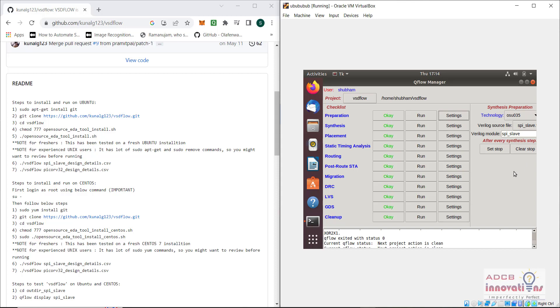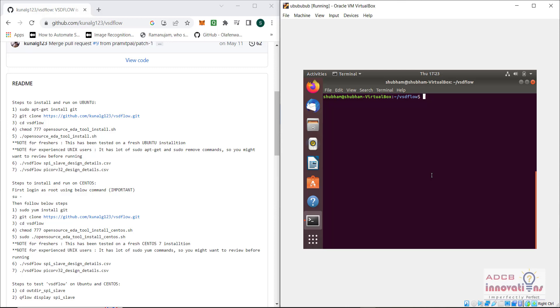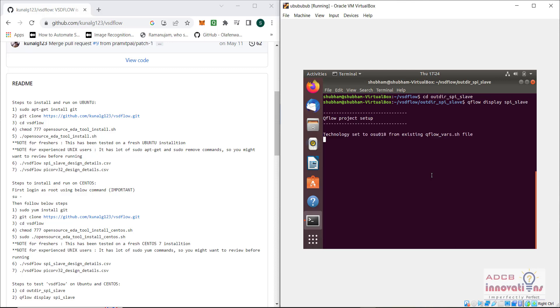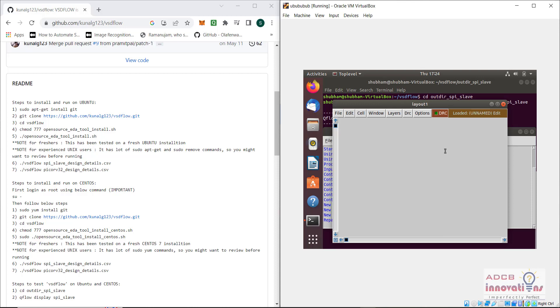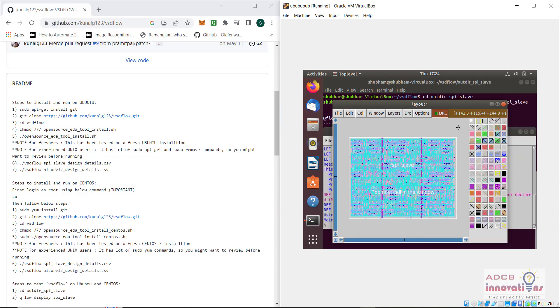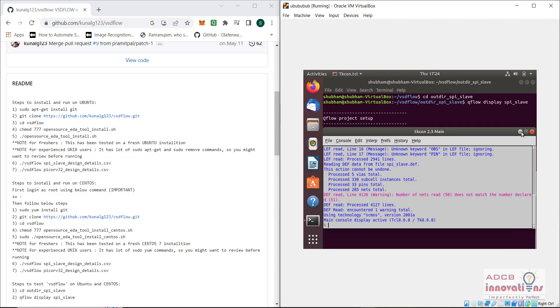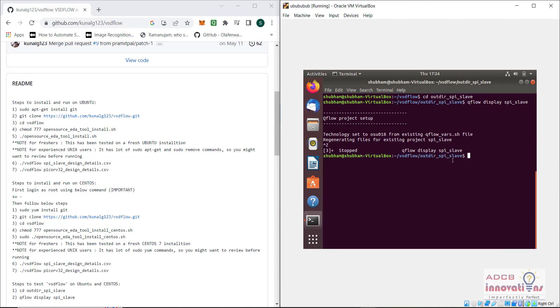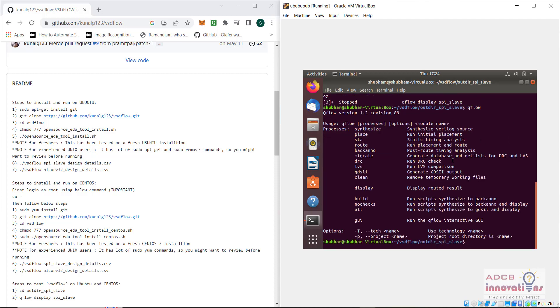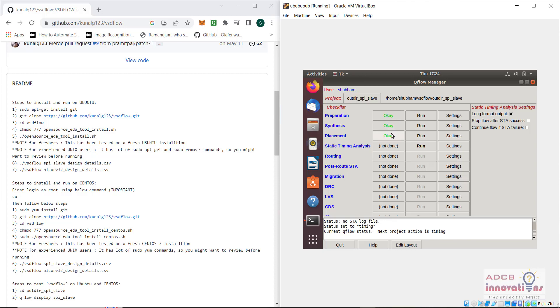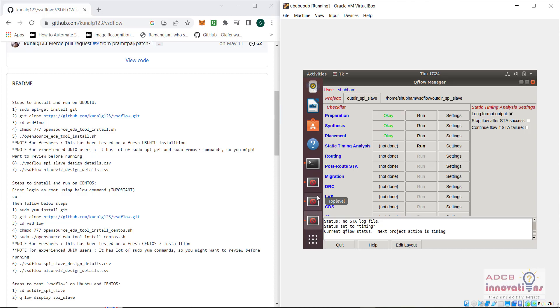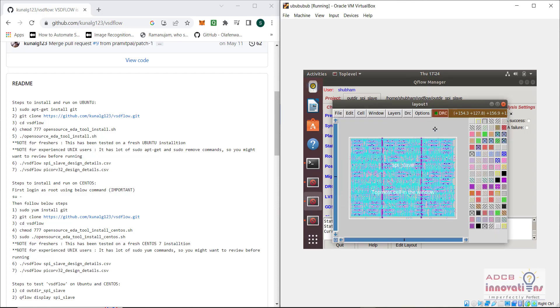This is how we can run and check whether our qflow is working correctly or not. About the spi slave design, you need to go to the out directory, that is out dir spi underscore slave. Once you go to that directory, you need to write the command: qflow display spi slave. Once you do that, it will automatically display the final output. When you open that qflow, these all three steps are completed already and it is showing this top level cell.